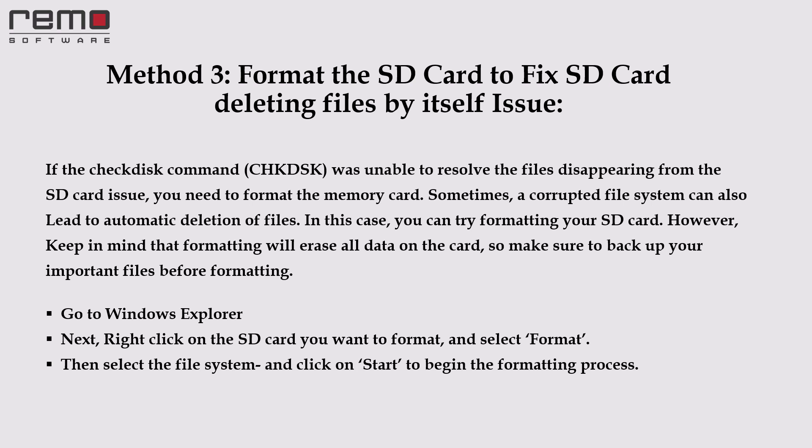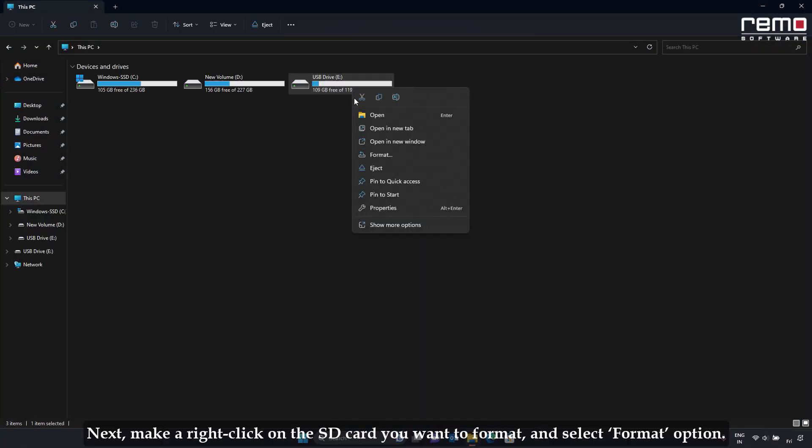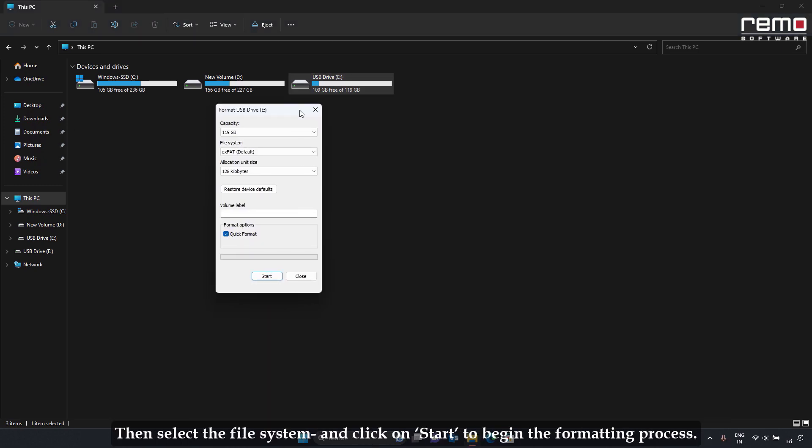Method 3: Format the SD card to fix the SD card deleting files by itself issue. If the check disk command was unable to resolve the files disappearing issue, you may need to format the memory card. A corrupted file system can also lead to automatic deletion of files. Keep in mind that formatting will erase all data on the card, so make sure to back up your important files first. Go to Windows Explorer, right-click on the SD card, select Format, choose the file system, and click Start to begin the formatting process.